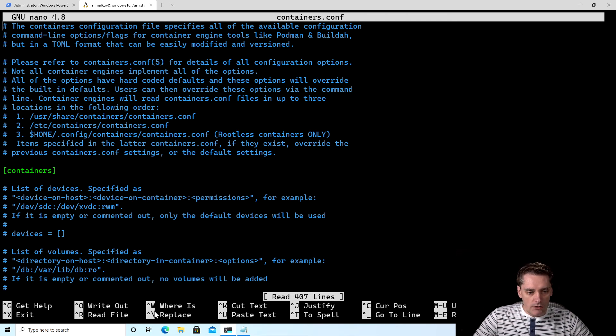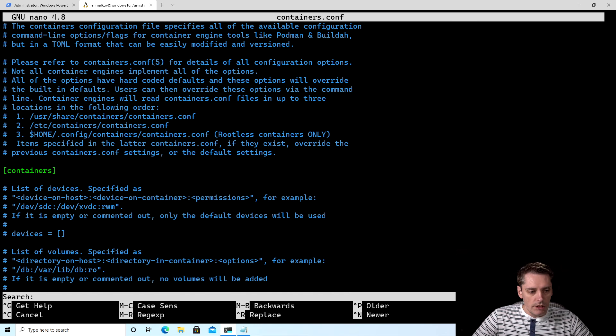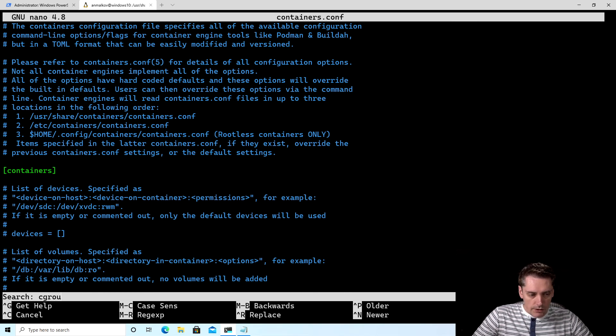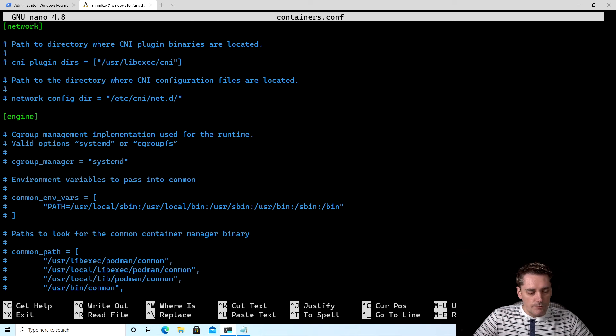And to do this, I need to click Ctrl+W. As you can see, where is. This is the command. I click Ctrl+W and I type cgroup m. It's enough to identify my cgroup manager configuration.